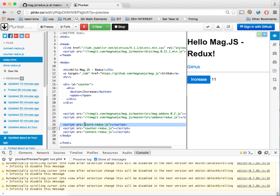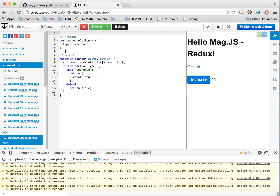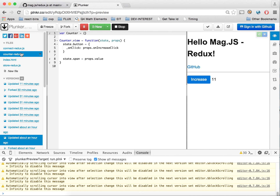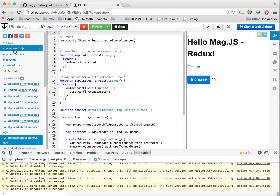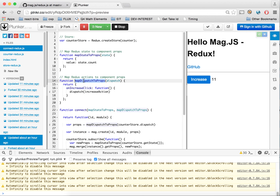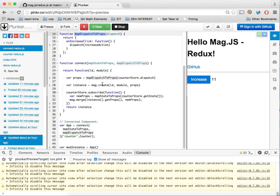So we now have three files versus one. I've separated the store part, which is basically the reducer and the action type. Our index HTML is exactly the same. The counter-redux is just the module — a normal MagJS module. The only thing that's different is that our props come from our connect function, but technically they can come from anywhere, so literally nothing has to change in our MagJS module.